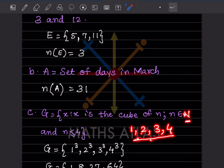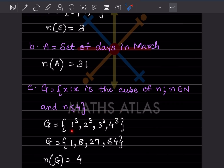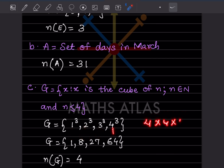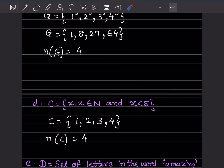Be careful: natural numbers start with 1, whole numbers start with 0. So G = {1³, 2³, 3³, 4³} = {1, 8, 27, 64}. The cardinal number is how many elements are in the set — here we have 4 elements, so n(G) = 4.